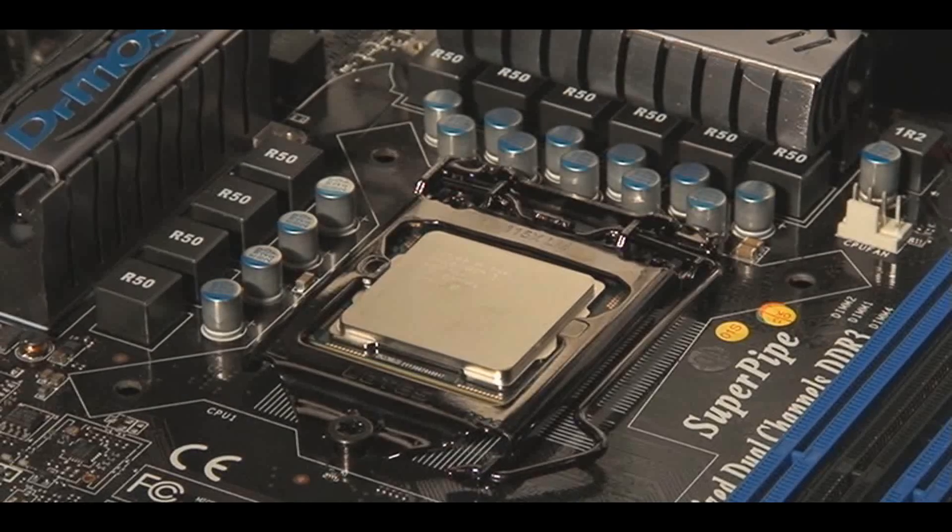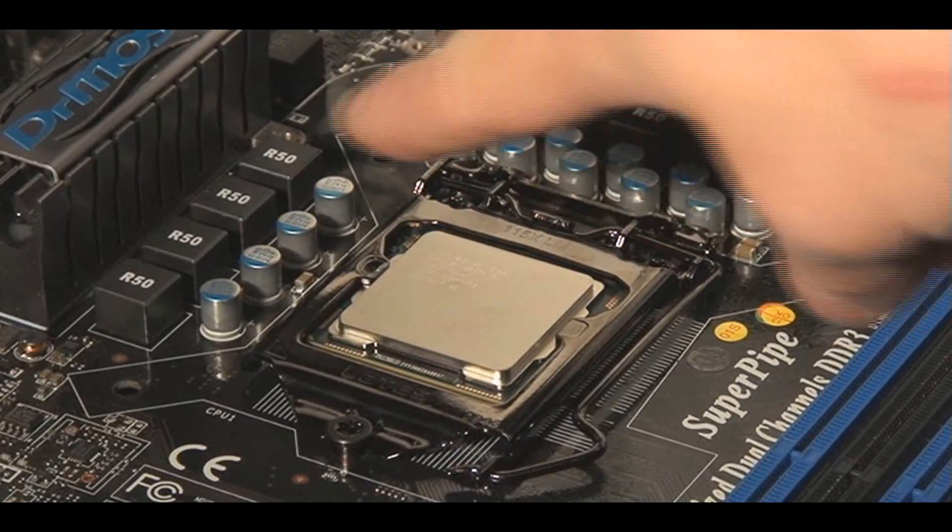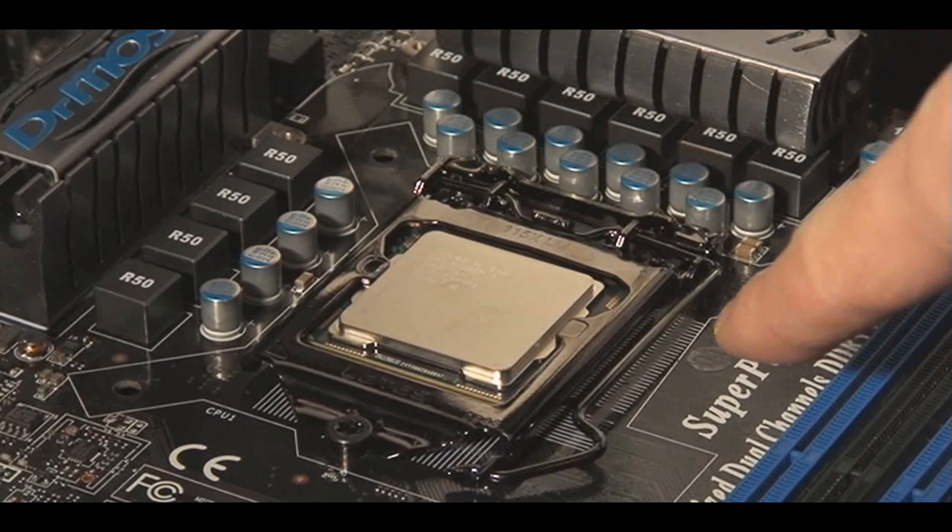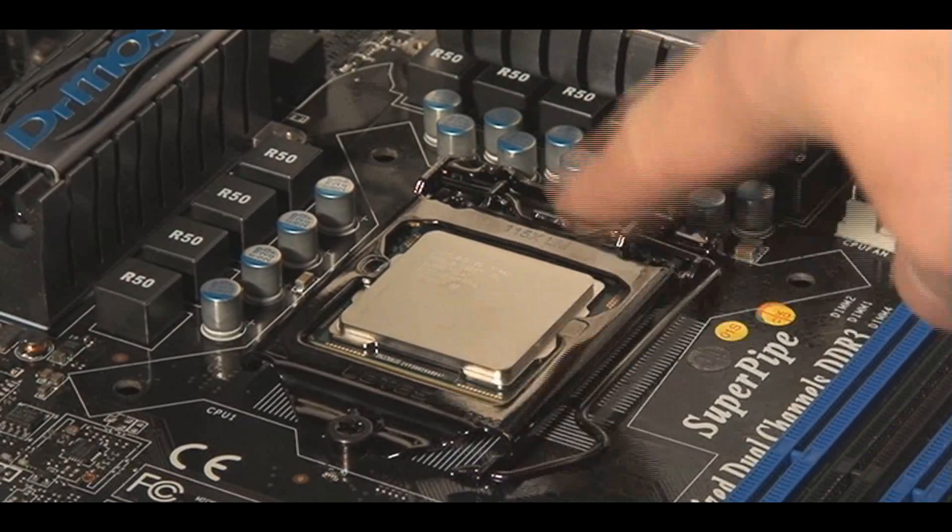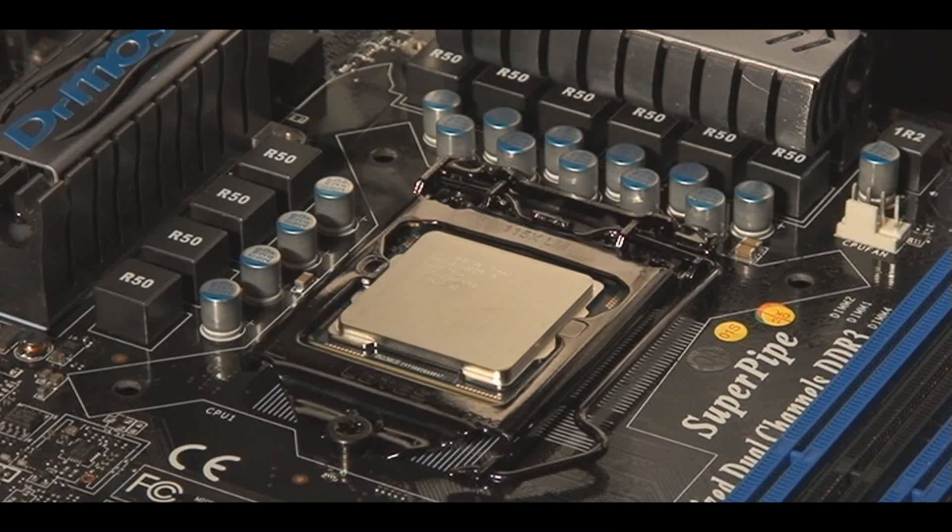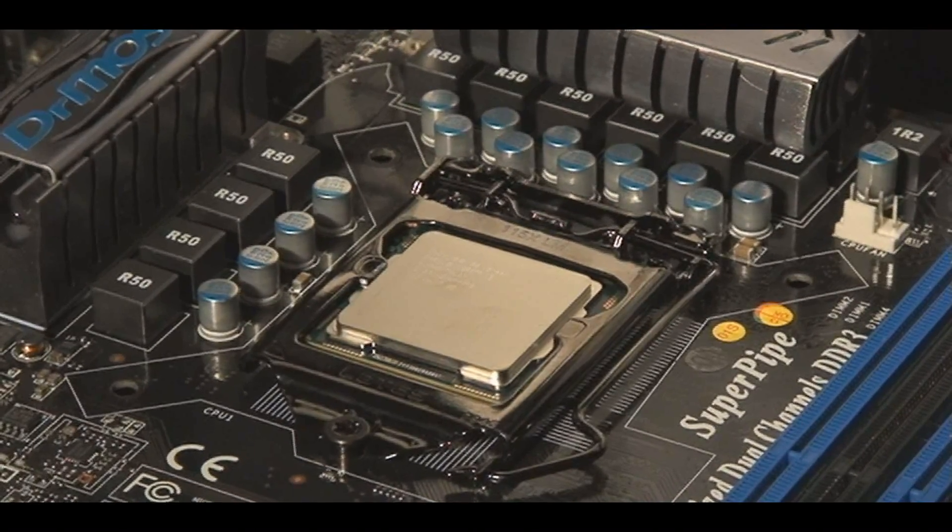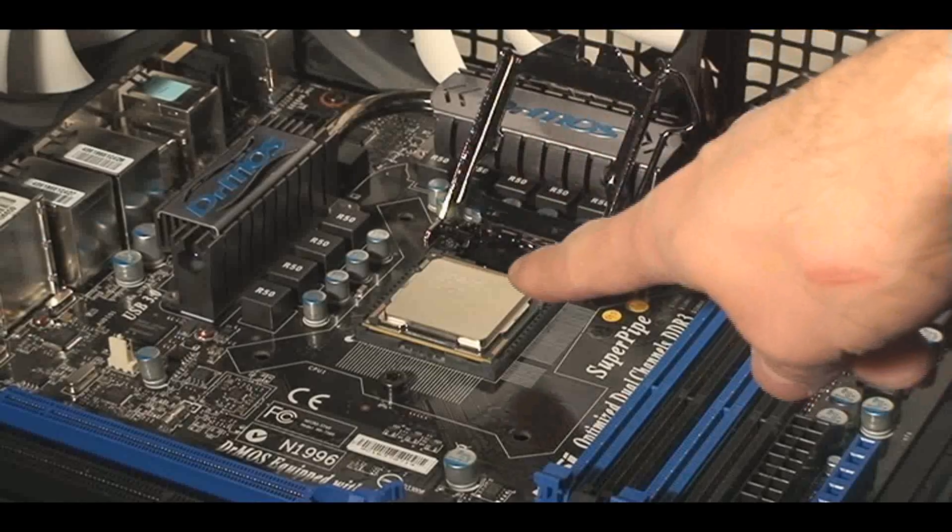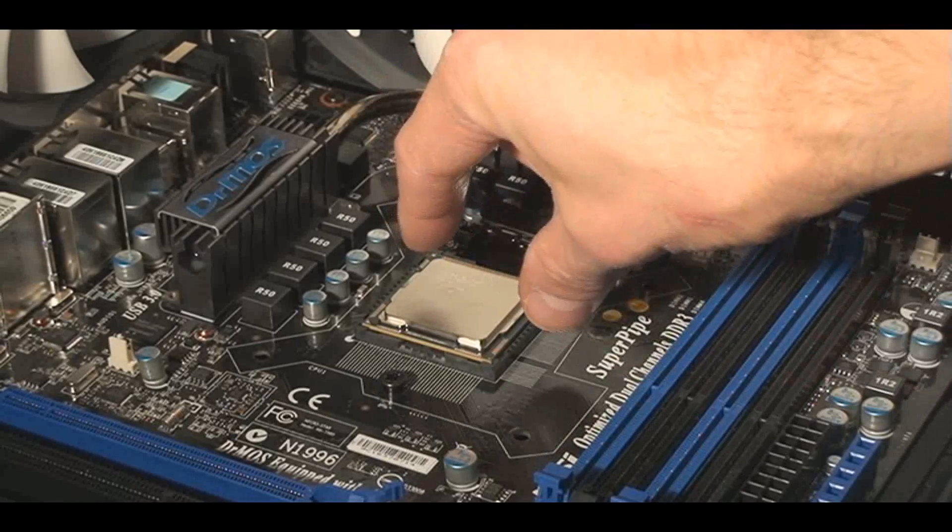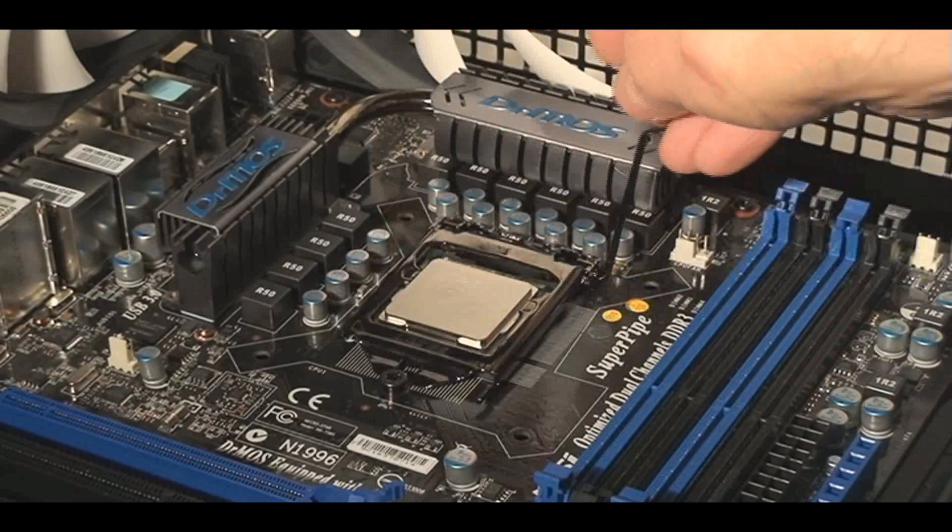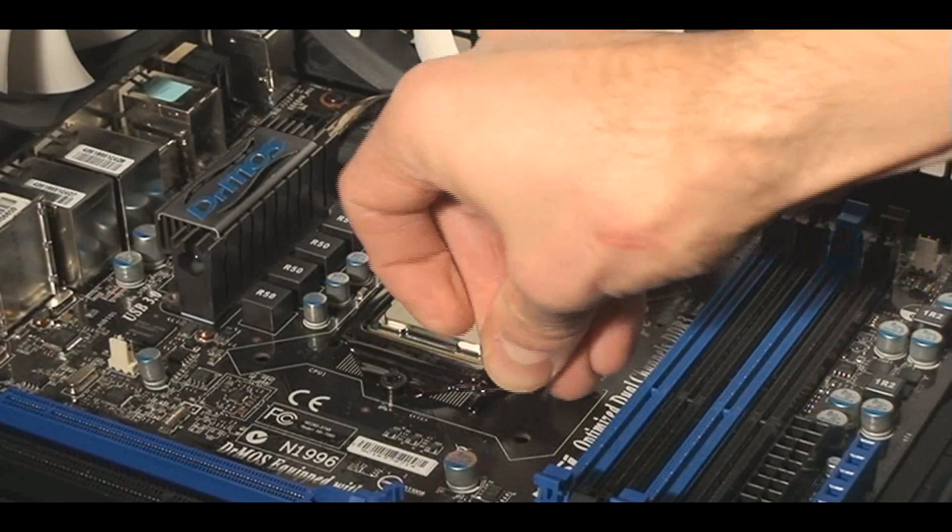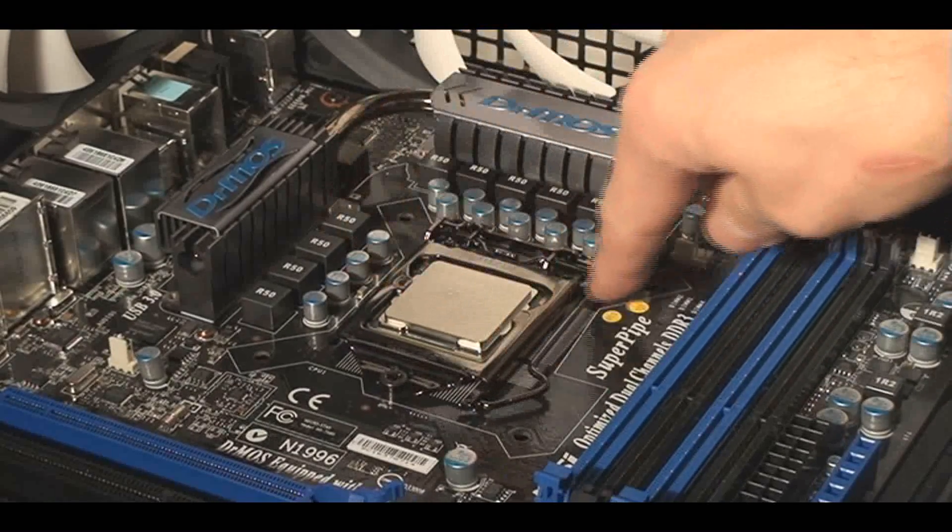...then the next thing that I usually do is deal with the CPU. So in this case, I already have it installed. And depending on the CPU you've got, an AMD or an Intel, the bracket here and the layout is slightly different. But the bottom line is every CPU has a certain configuration orientation. You just can't slap a CPU in any way.